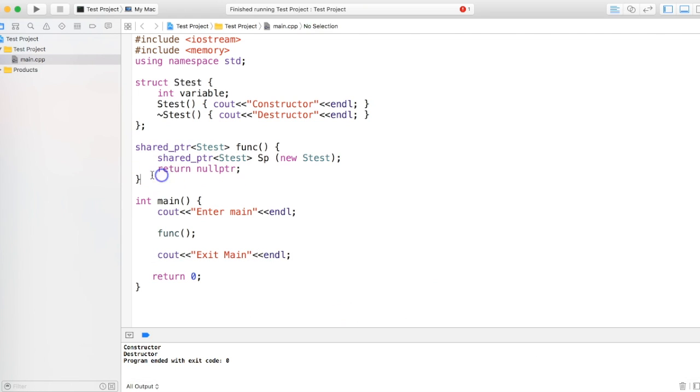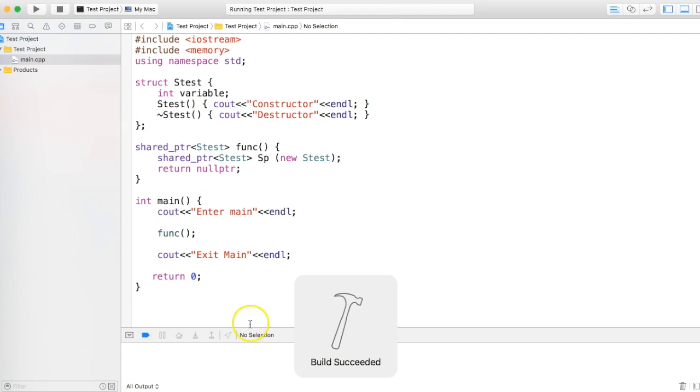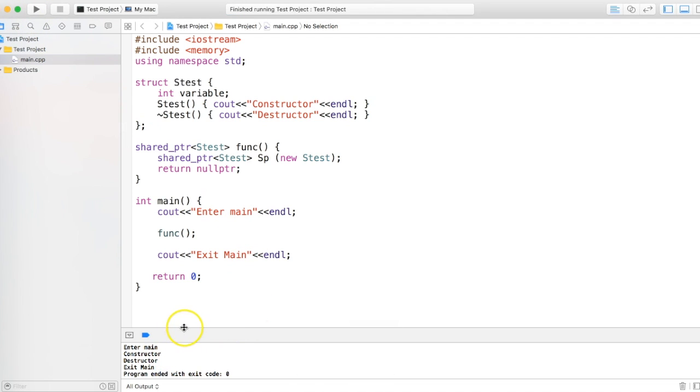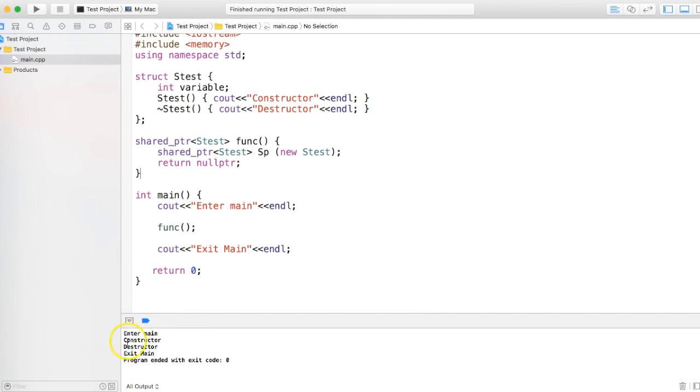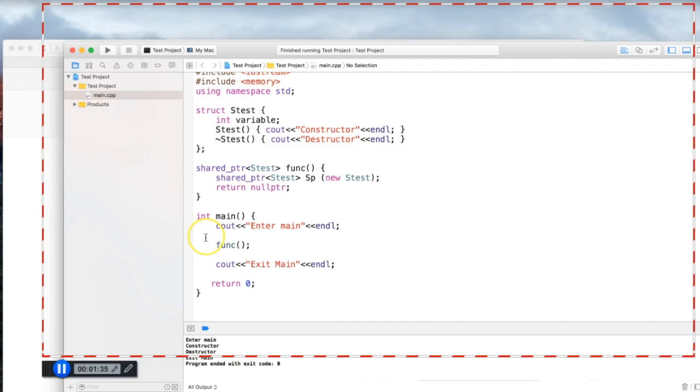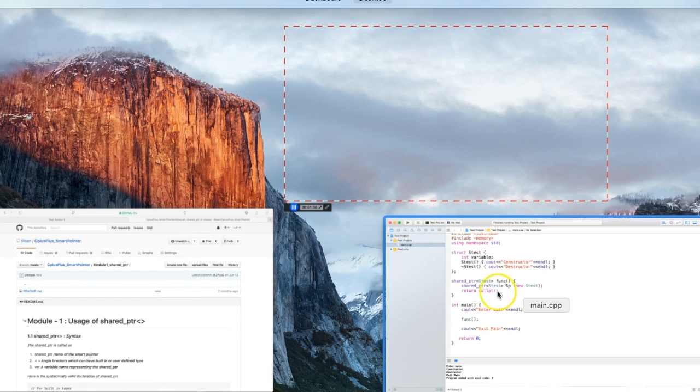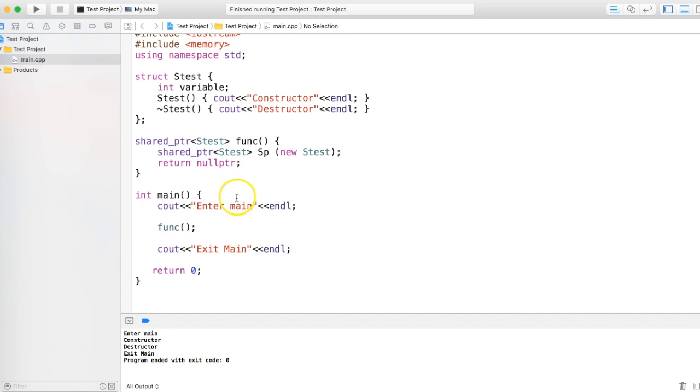So now if I run this program, let's see the output. We get enter main, which is expected, then we call the function, it goes there, we call the constructor, we call the destructor, and exit main. So it's pretty much simple as of now. But how do we know what is shared pointer now?